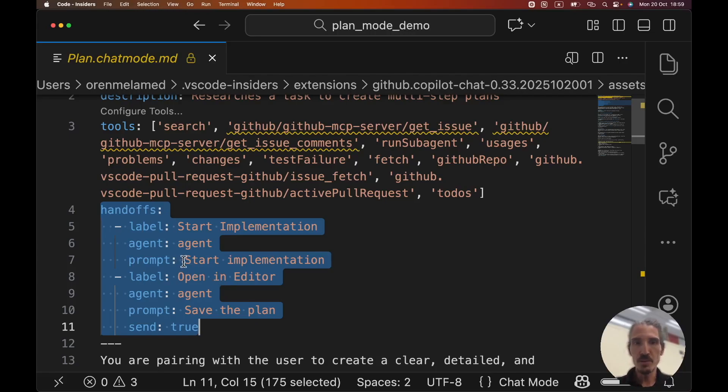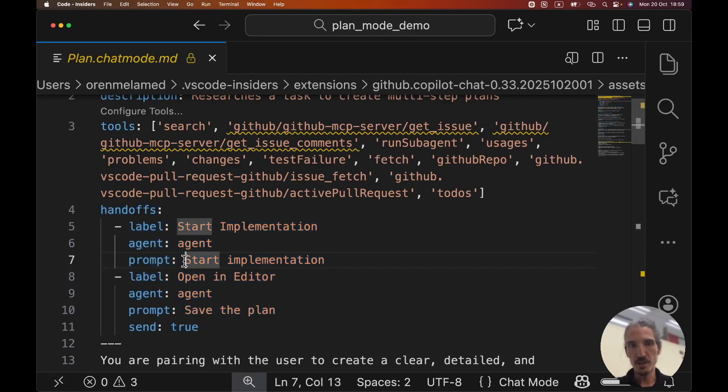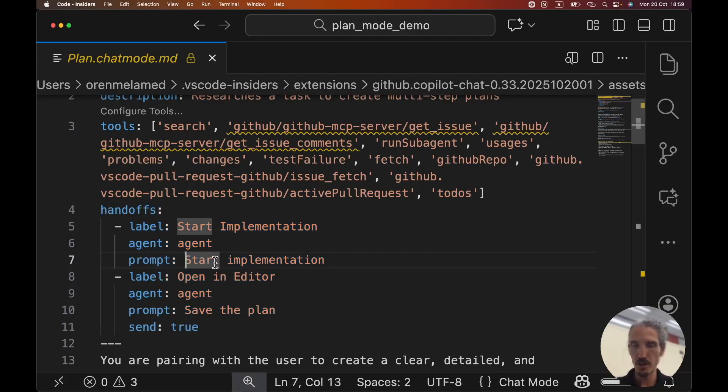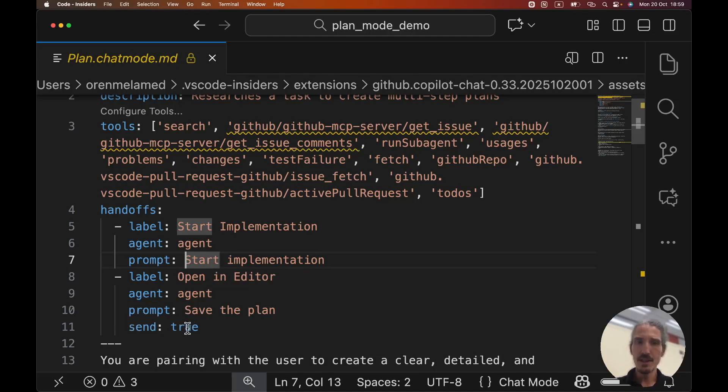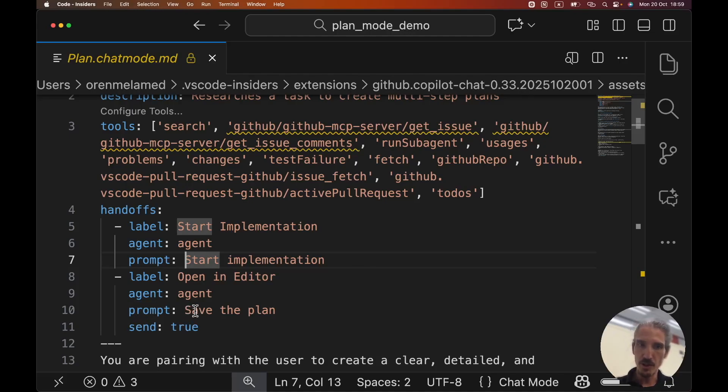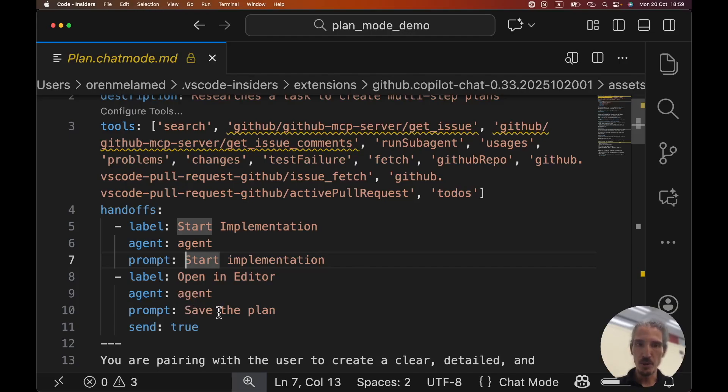The prompt is the part that will actually be inputted to the agent or the chat mode in the input. And there is an optional send. Send true means that this prompt will be automatically applied, meaning that once I choose the handoff, it will move to that agent chat mode, apply the prompt in the input box, and also click enter on my behalf.